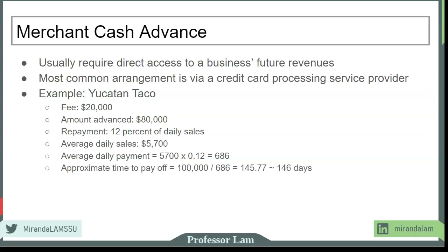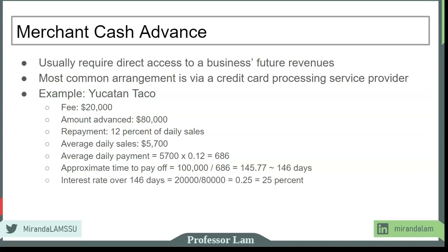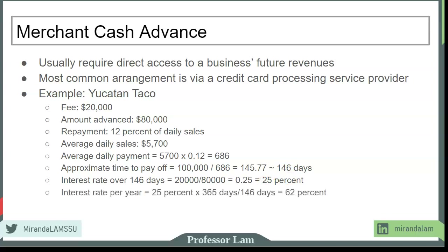They borrowed $80,000 and the fee is $20,000, so they must repay a total of $100,000. Repaying $686 per day, dividing $100,000 by $686, it takes approximately 146 days to repay. The interest rate over this period is $20,000 ÷ $80,000 = 25%. So it's 25% every 146 days, which turns out to be 68% per year.